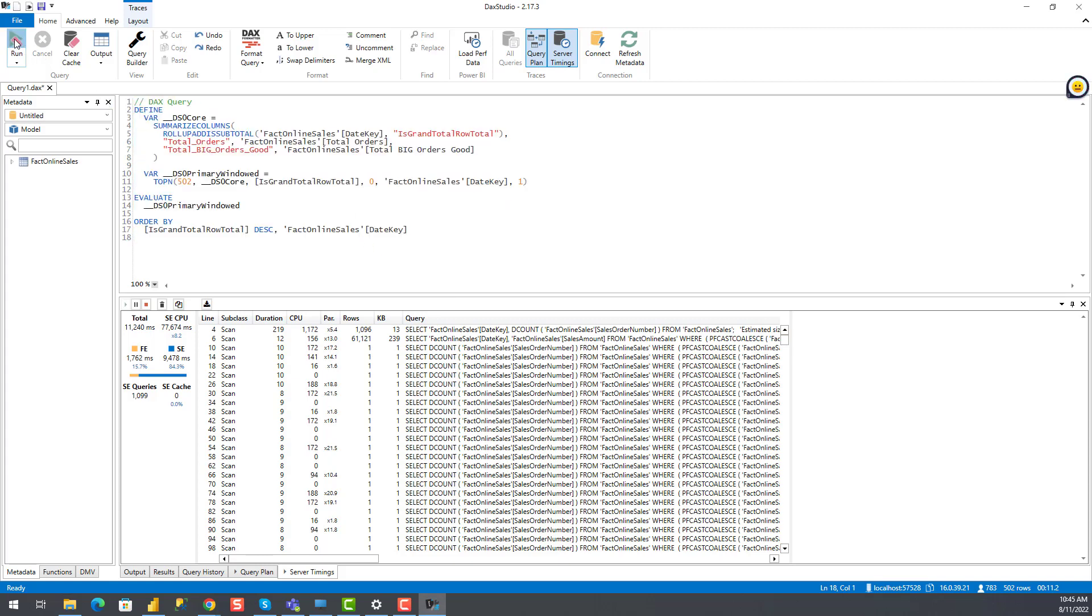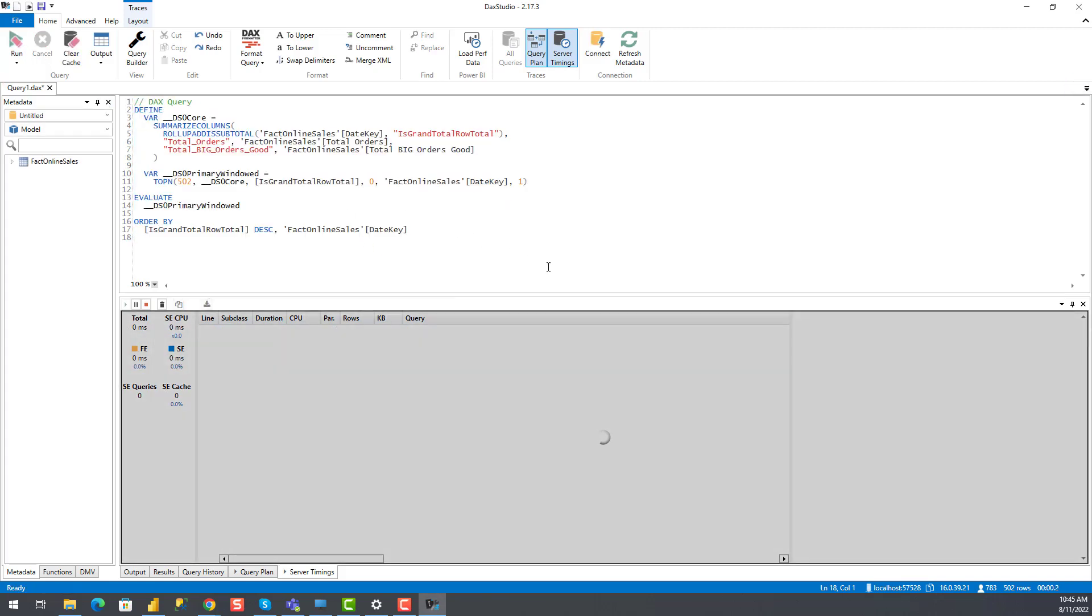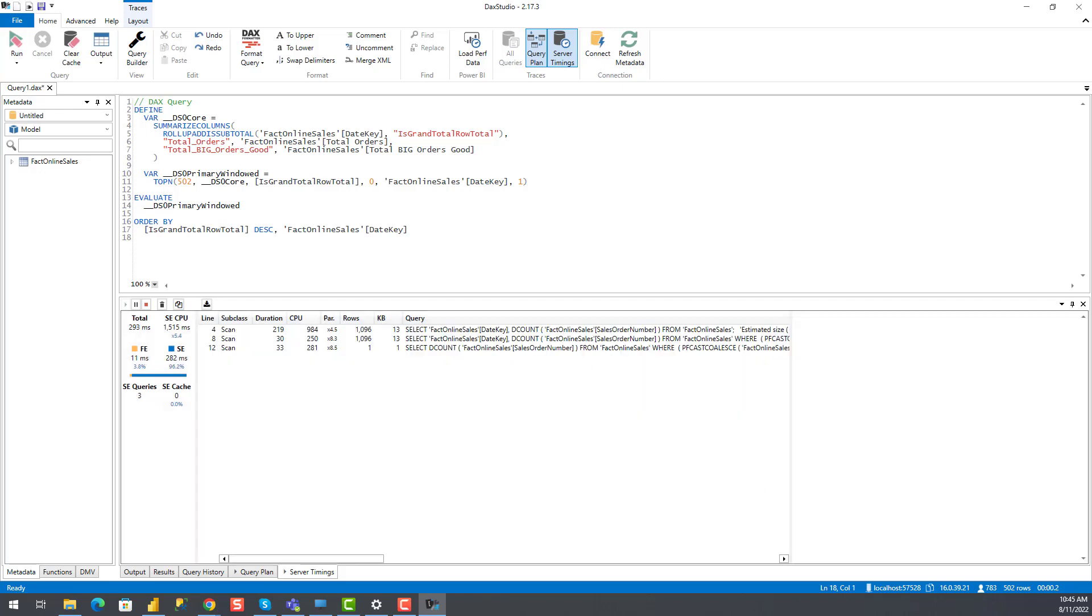Clear cache and run. So in this case, it took less than one third of a second. And that's a huge difference. Additionally, we can confirm that results are exactly the same across both tables.